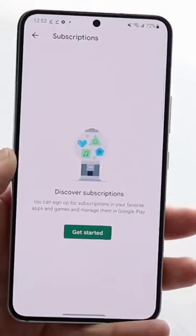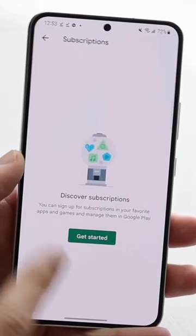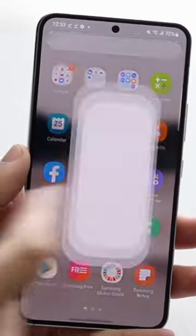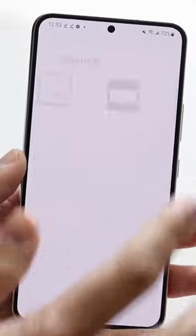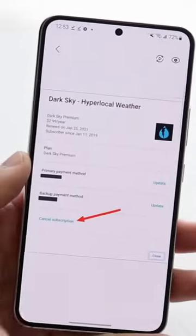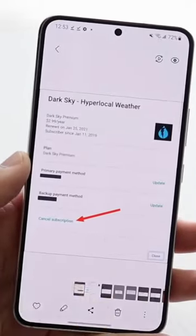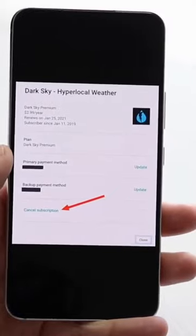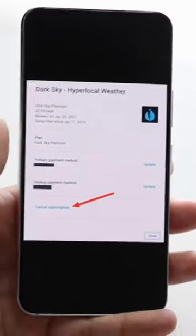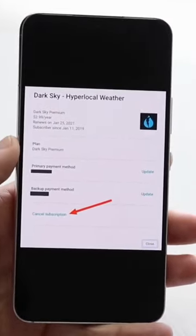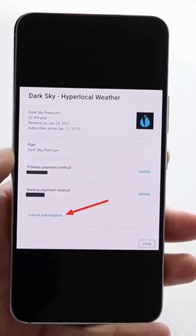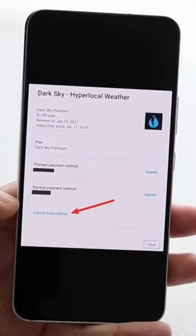This page is going to show you all the different subscriptions that you have. If you click inside one of those subscriptions, you may see a pop-up — for example, something like Dark Sky, or whatever application you're using — and you'll see how much you're spending.